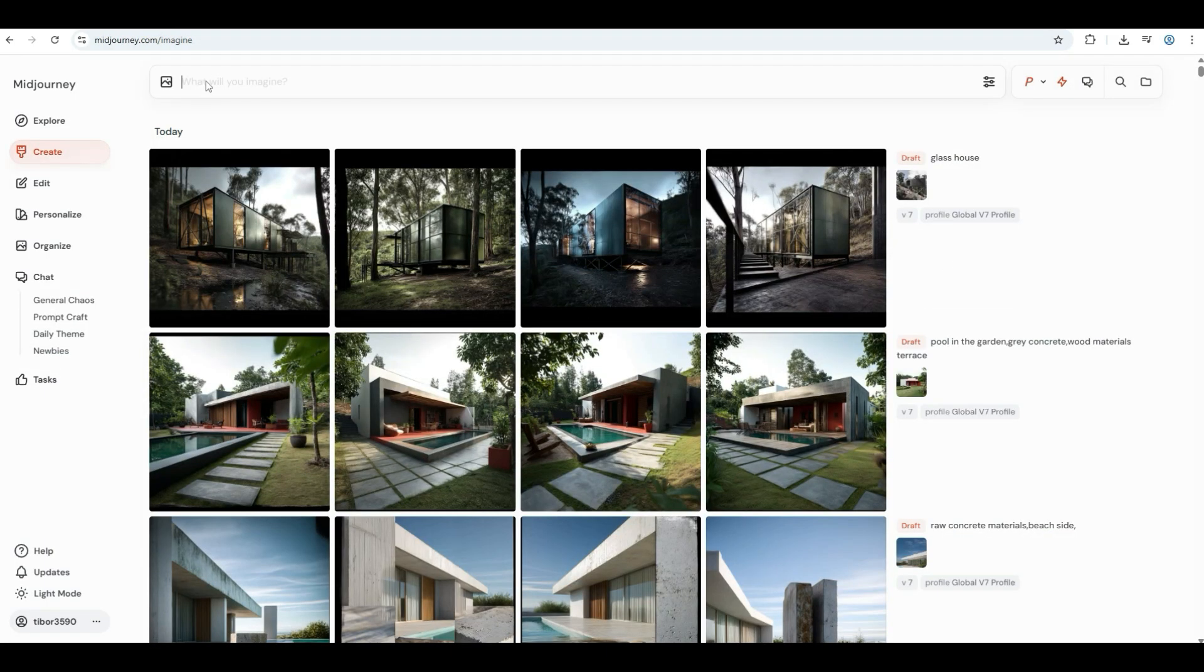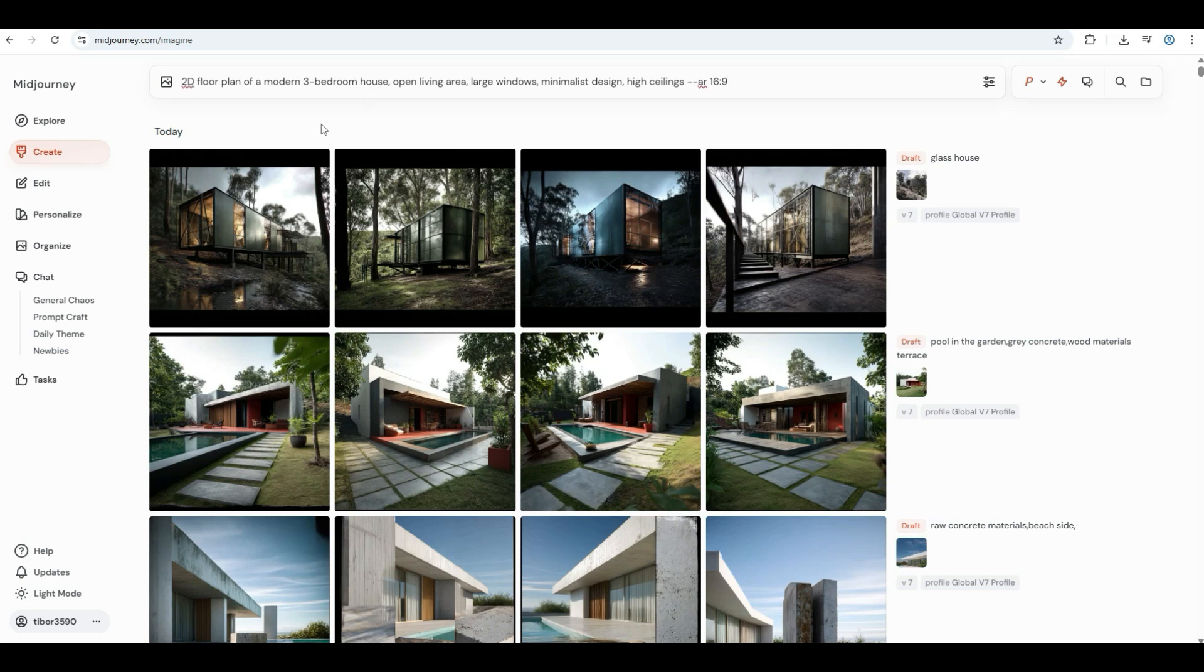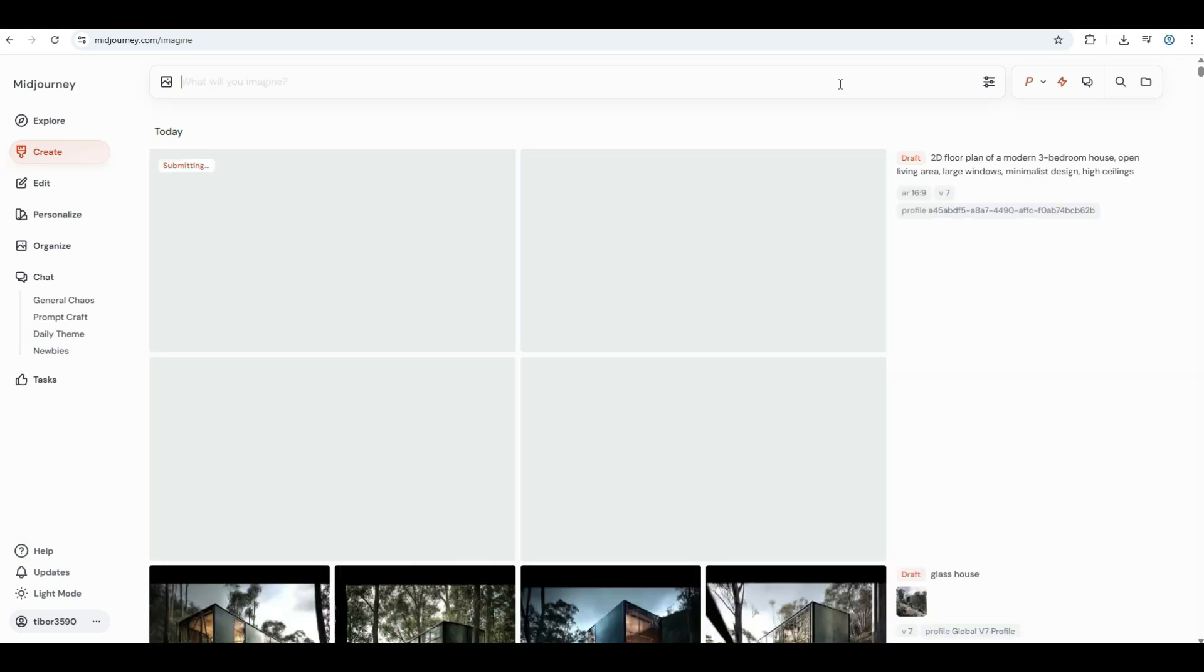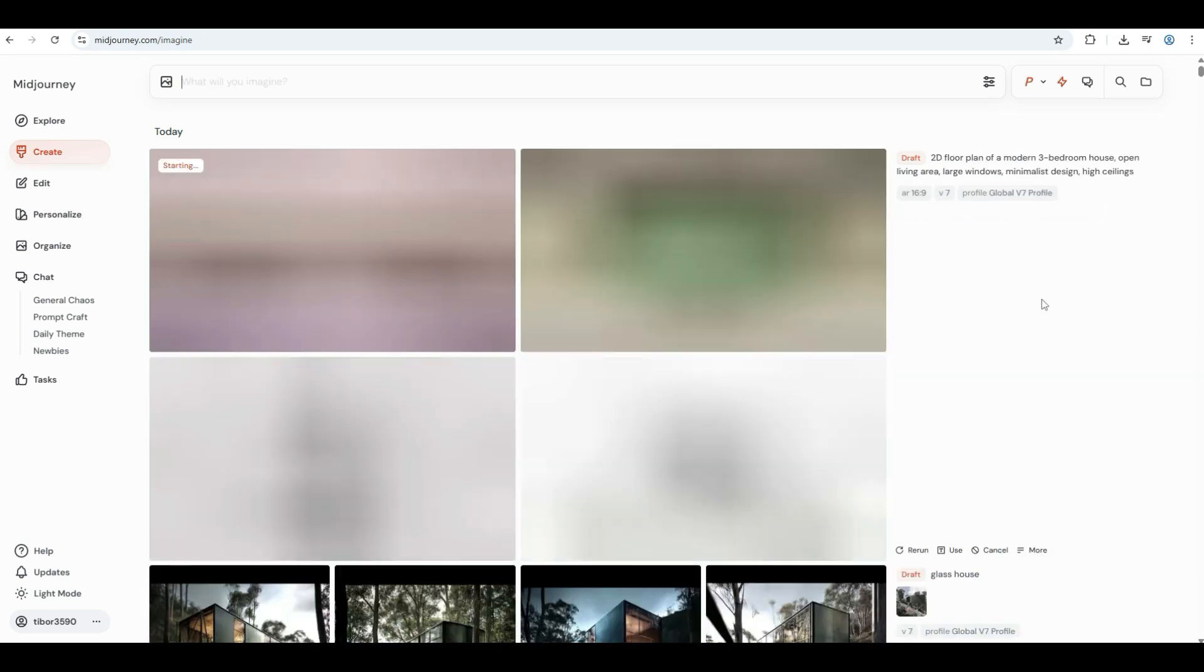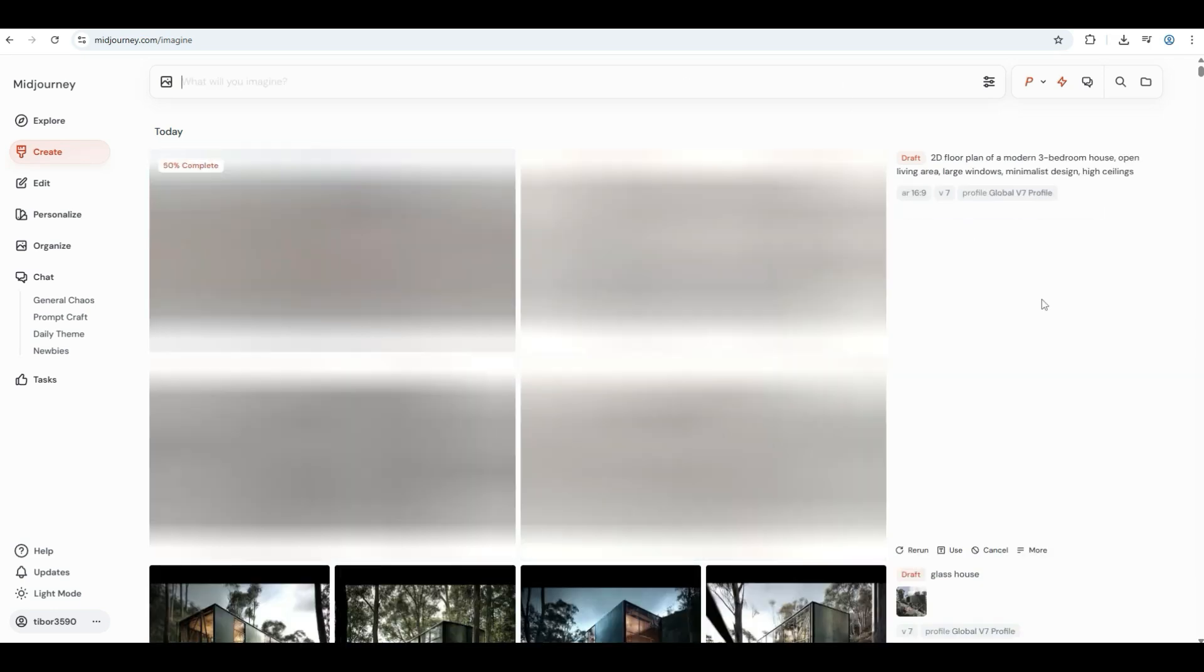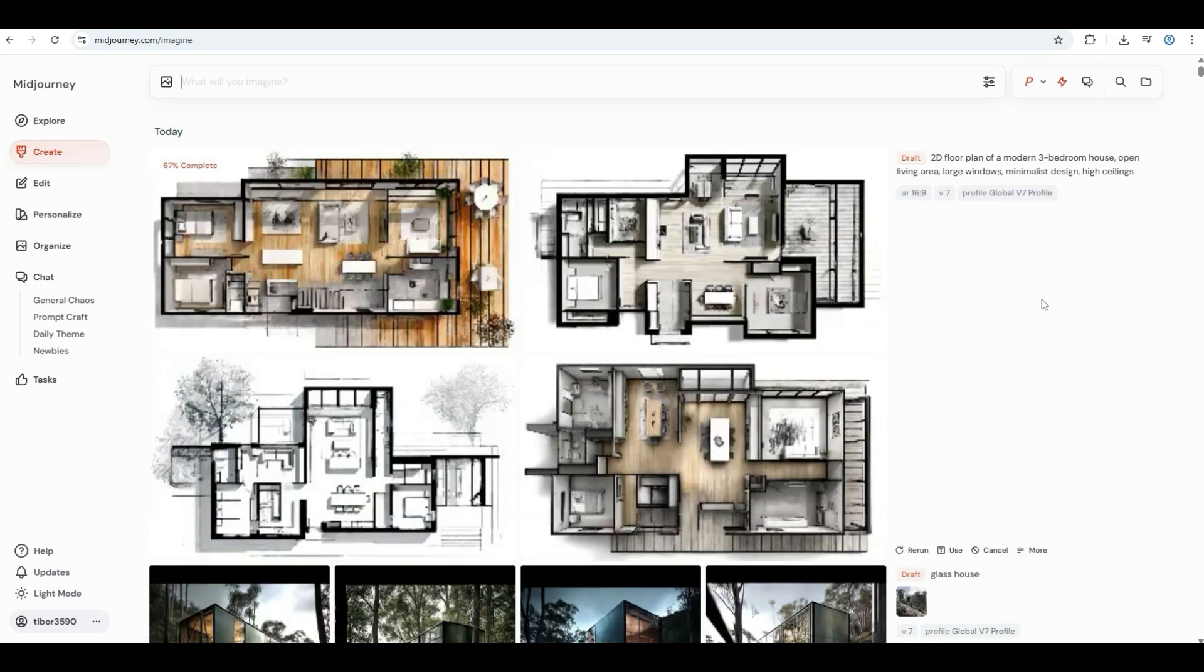Back to Mid-Journey, and let's see how we can do. Creating 2D floor plans is as simple as typing the right prompt. Use this prompt: 2D floor plan of a modern 3-bedroom house, open living area, large windows, minimalist design, high ceilings.